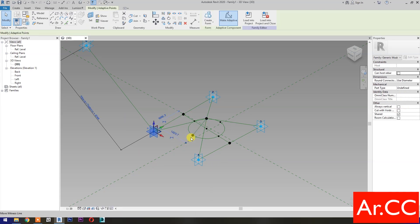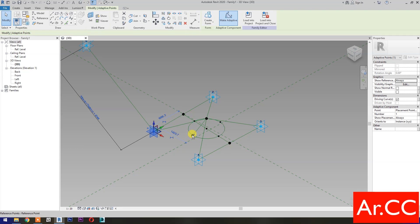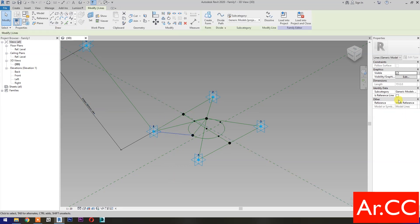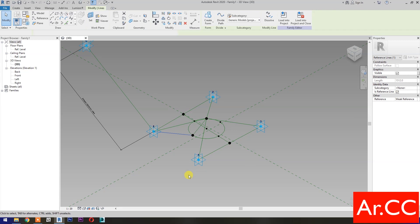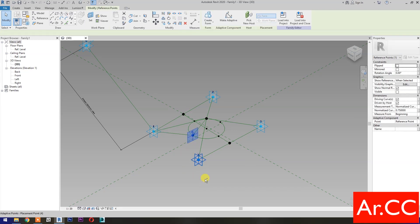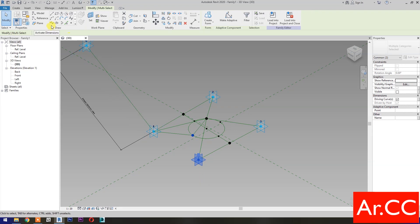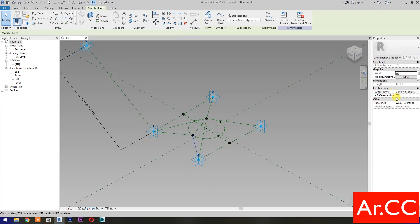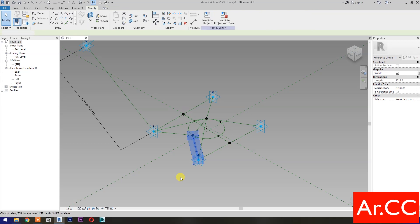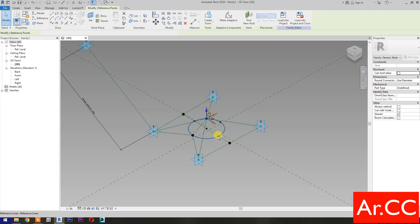Select these 2 reference points, then select Spline Through Points, then check Is Reference Line. Select these 2 reference points, then select Spline Through Points, then check Is Reference Line. Repeat the process.